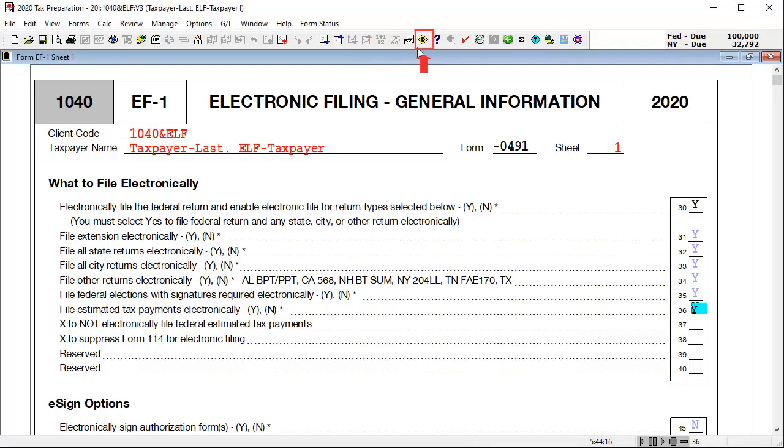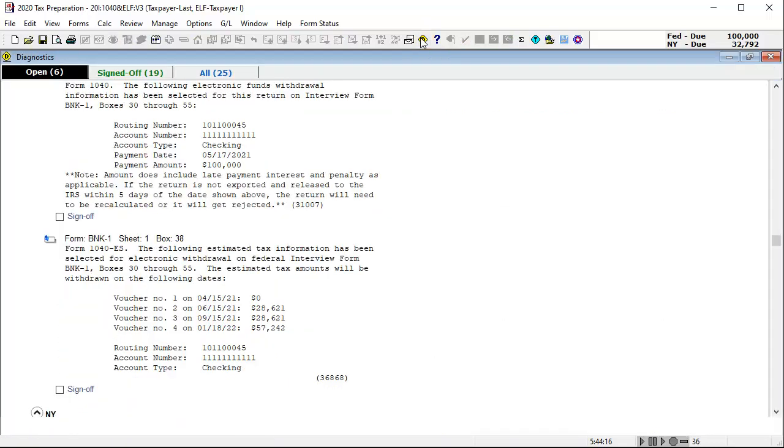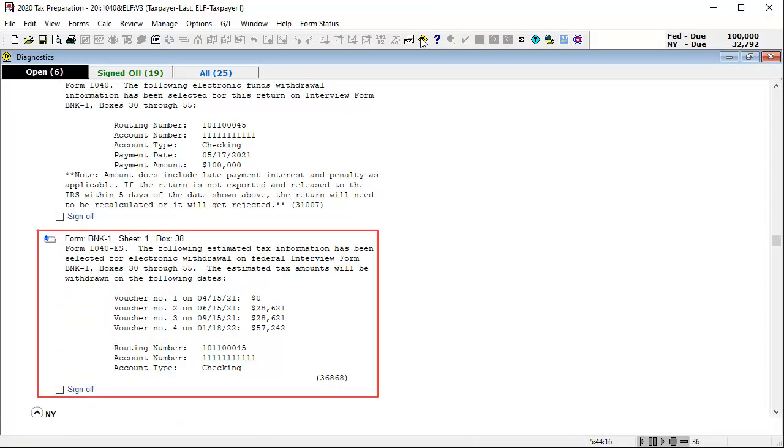Next, when I look at the diagnostics, the diagnostic 36868 is issued listing the vouchers, amounts, and indicating that the estimate payments are selected for electronic withdrawal.